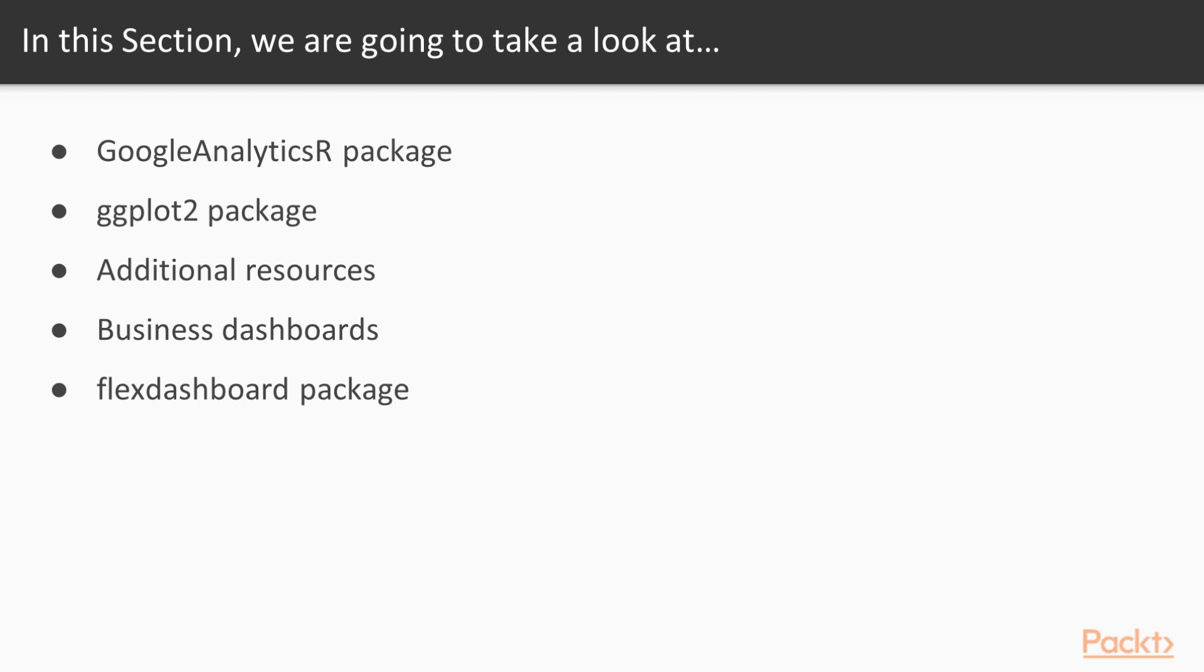In the final video we're going to be covering the background and the utility of business dashboards. You may already be using business dashboards at your company but we're going to be using the flexdashboard package where we can really easily put together dashboards which will help you gain deeper insights into the analysis that you do.